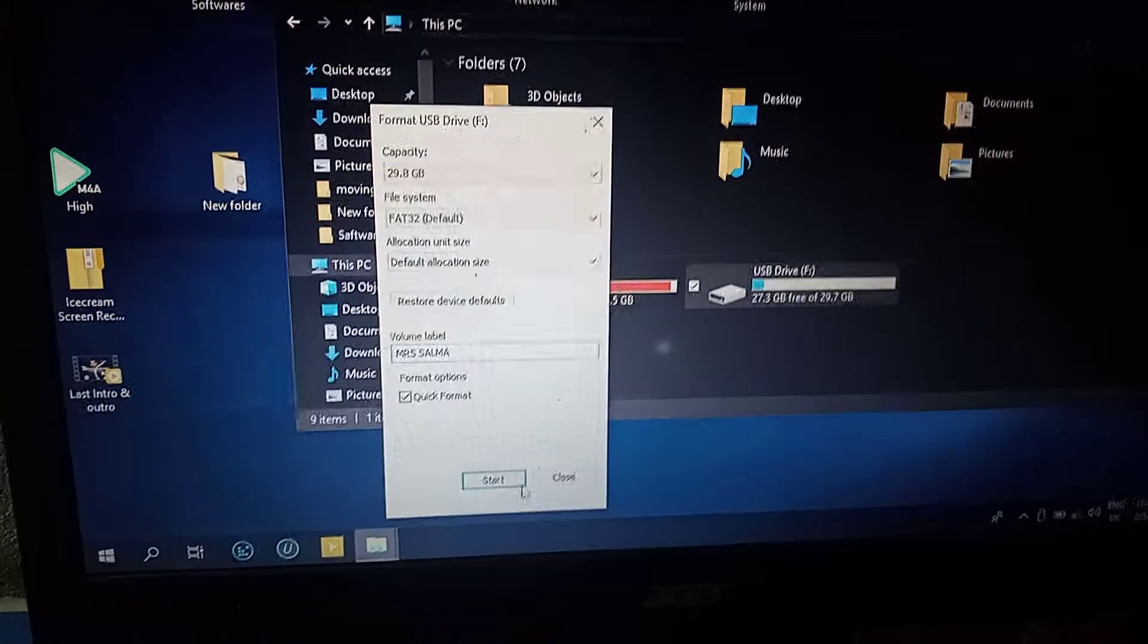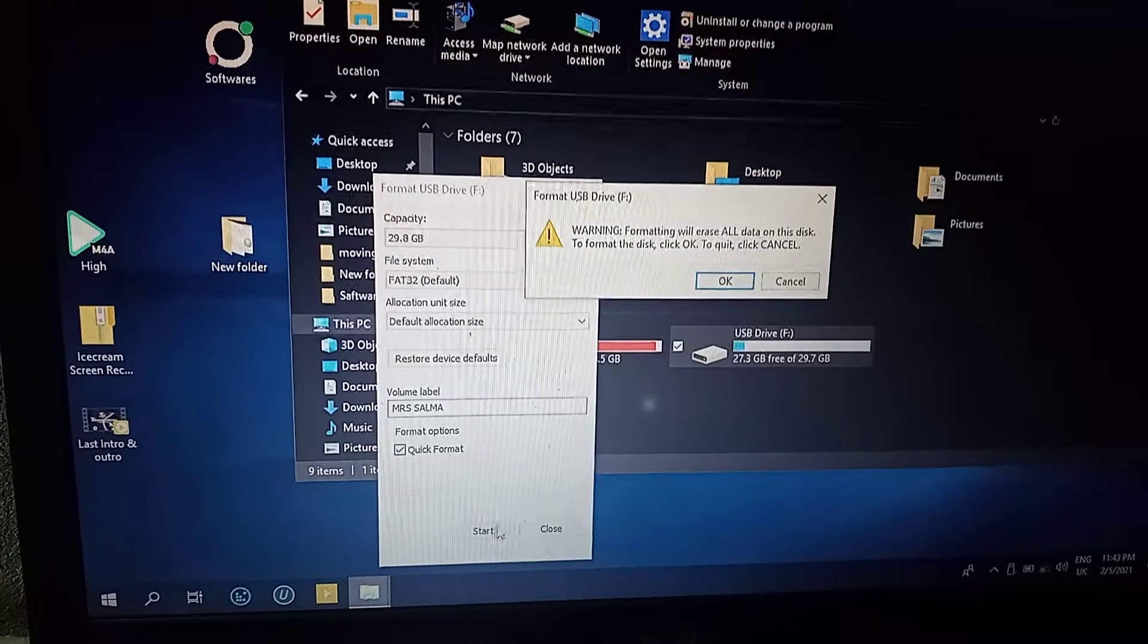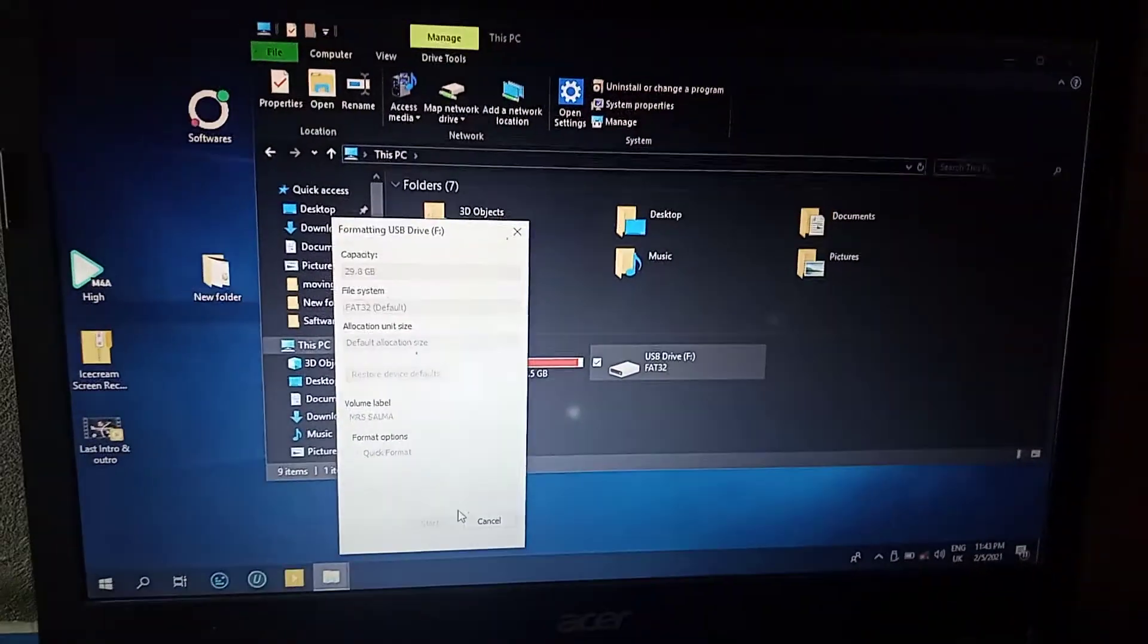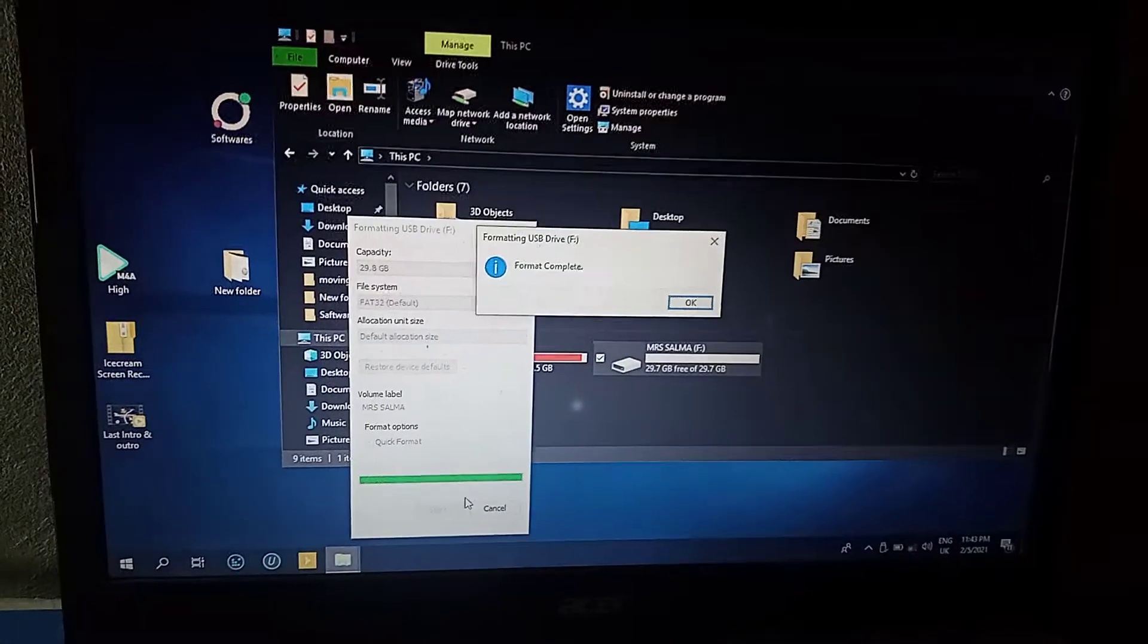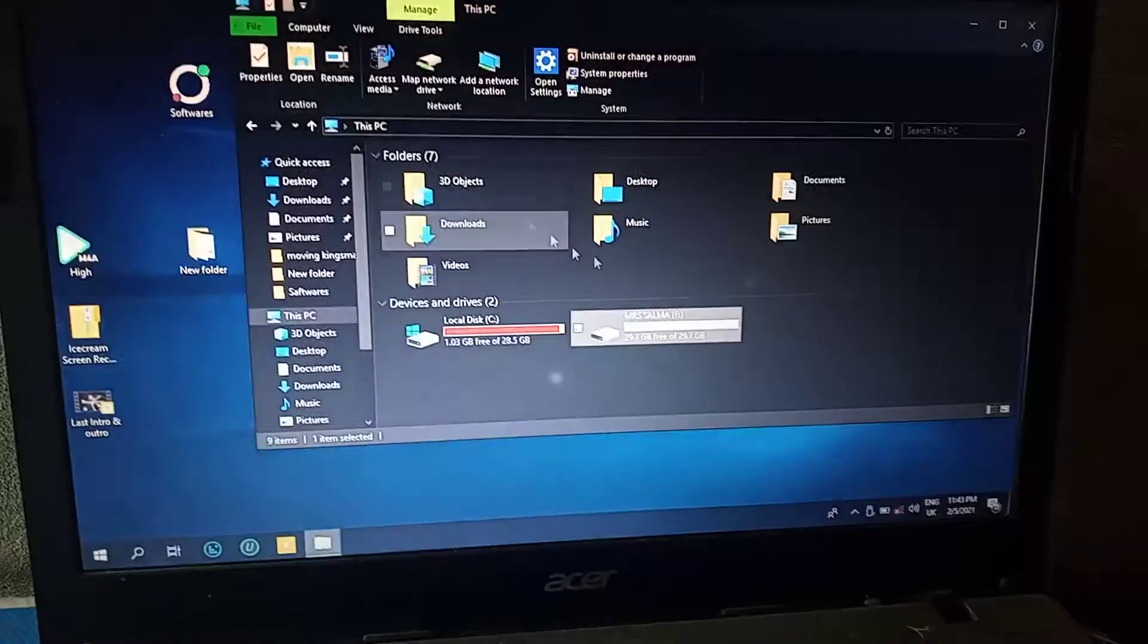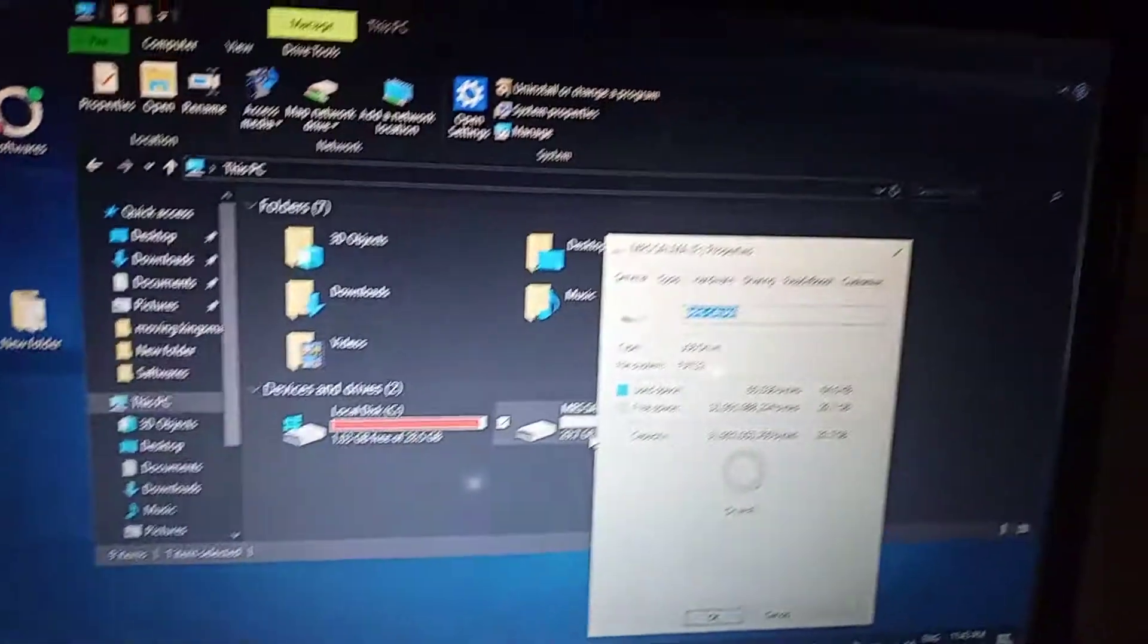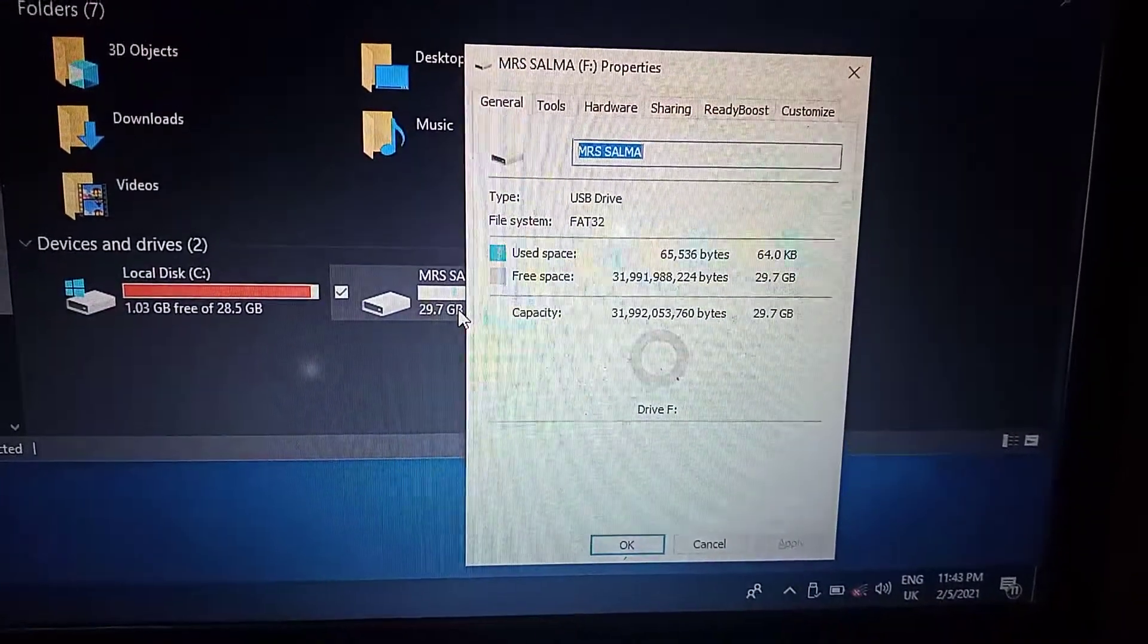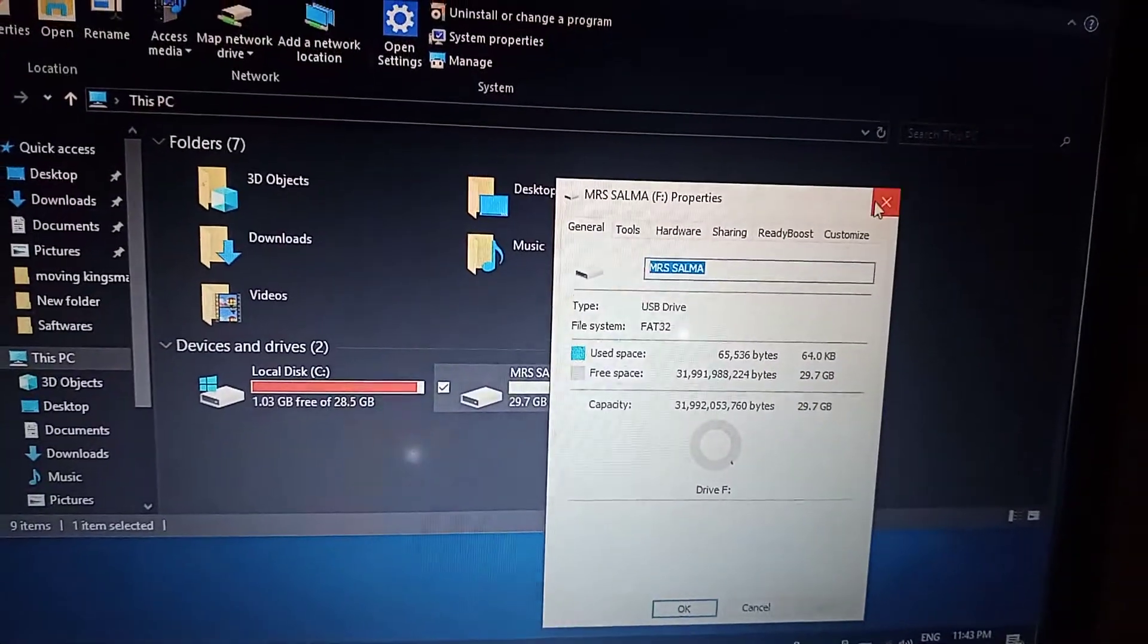Okay, let's start and hit enter. Okay, format complete. Let's go and see. Okay, this is our memory card and I'm going to click on the properties and free space 29.7GB.